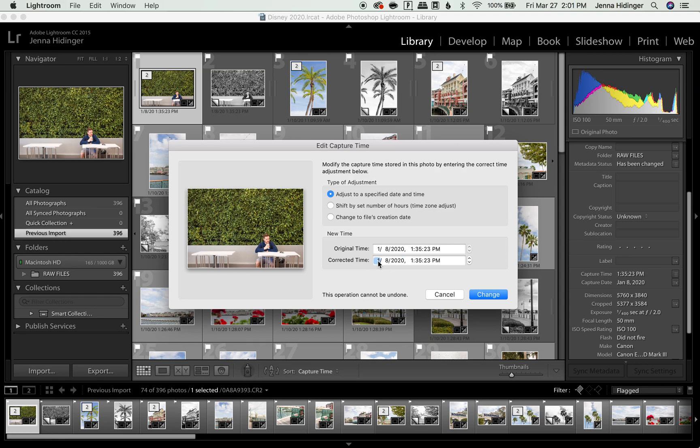To change these numbers, all you have to do is click. So if we want to change the date to the day before, I would just click, highlight that number, and maybe click a 7. And then you can click out of that if you want to change the date of that.